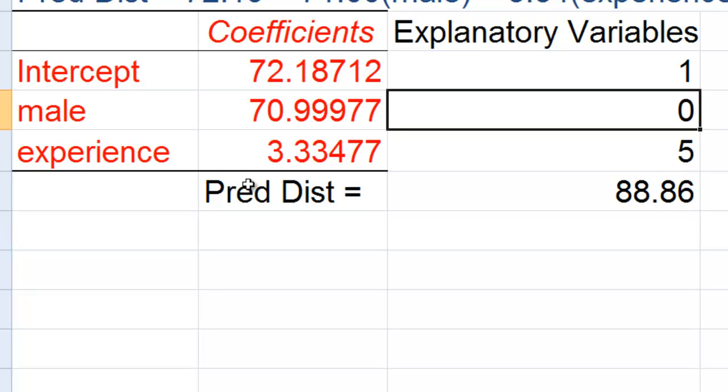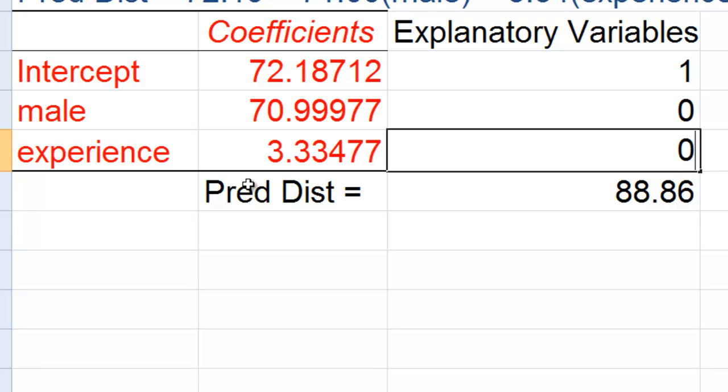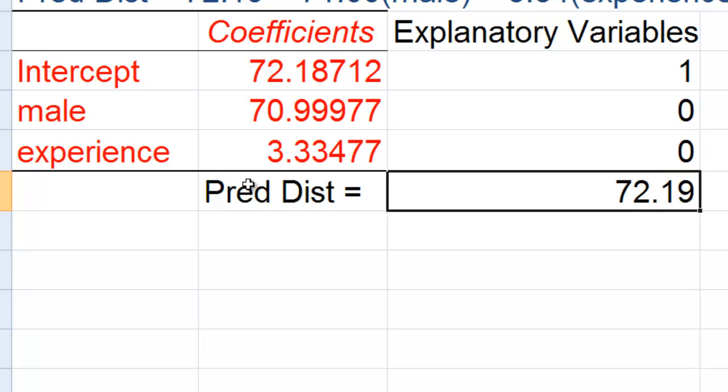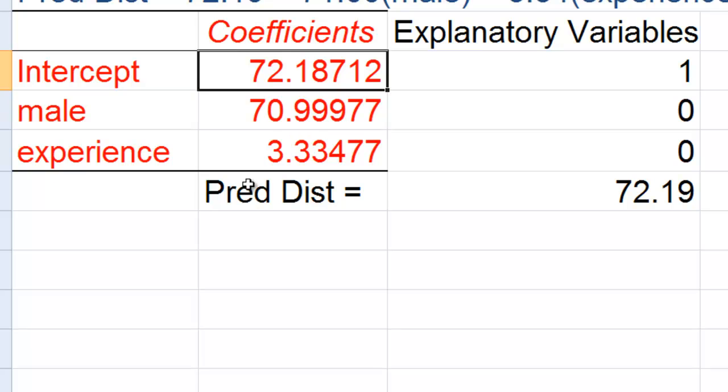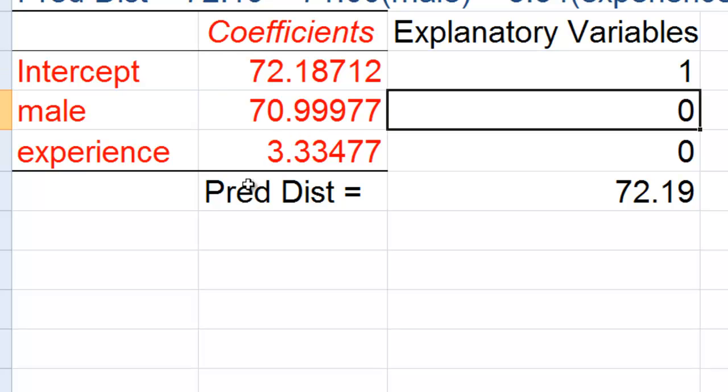And just so we know it's correct, let's suppose now we have a female with no years of experience. Well, to predict the distance is 72.19, simply the intercept.